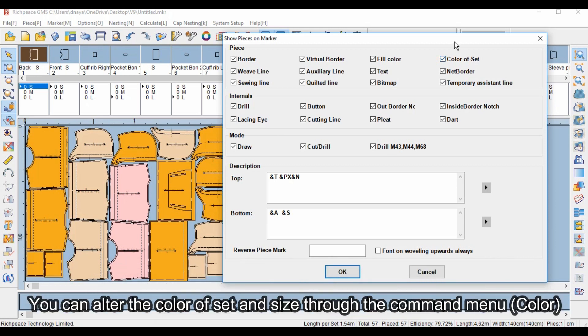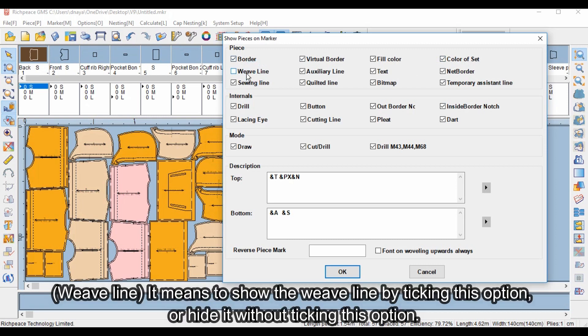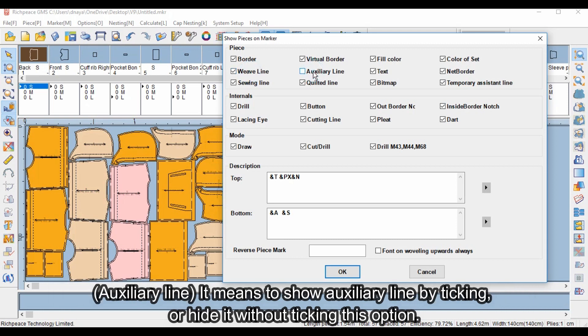You can alter the color of set and size through the command menu Color. Weave Line: tick this option to show the weave line, or hide it without ticking. Auxiliary Line: tick to show auxiliary line or hide it without ticking.